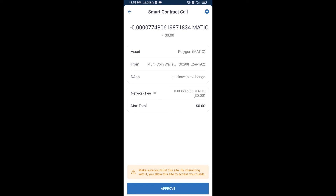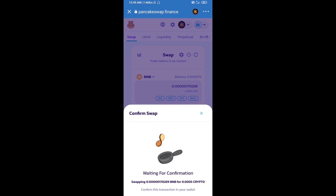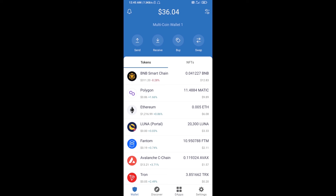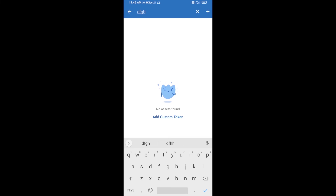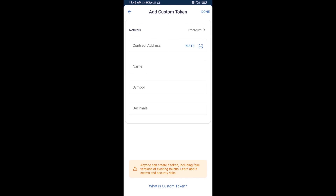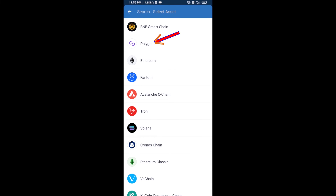Now you will add this token manually on Trust Wallet — go to Trust Wallet, click on the search icon, and click on Add Custom Token. Here you will select the blockchain by clicking on Network and selecting Polygon network.